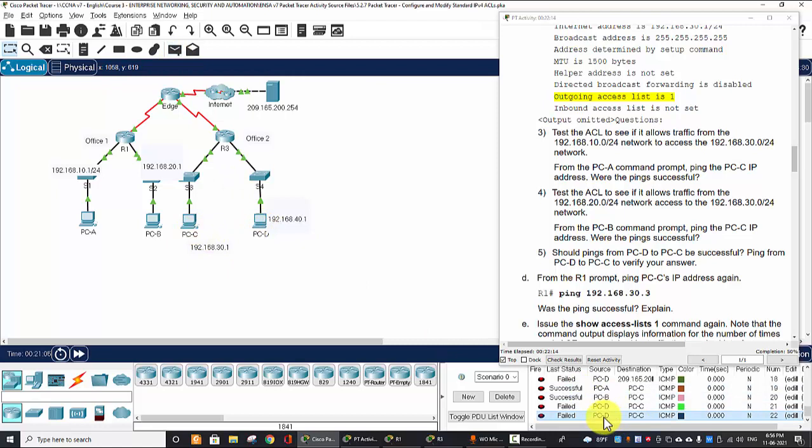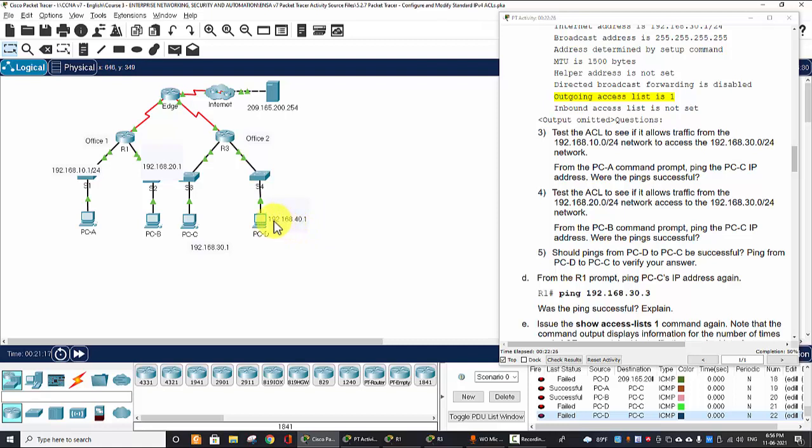But now we ping from PC-D to PC-C. It's failed, the second one it's failed, because the access-list will block any other packets that are not originate from 10 and 20 network.